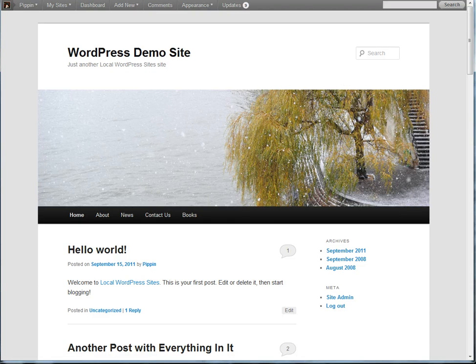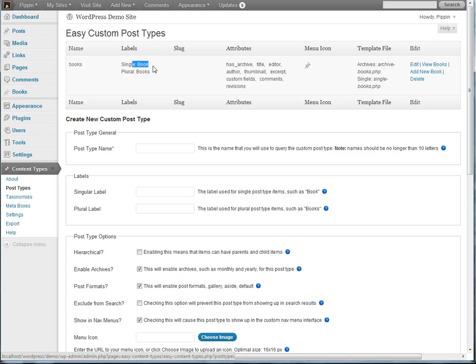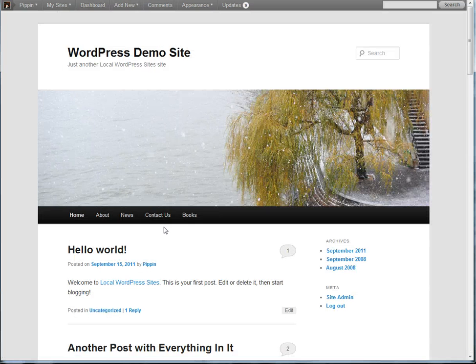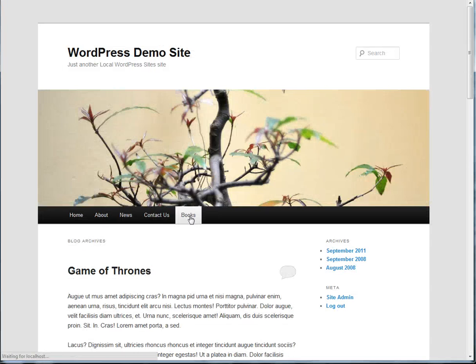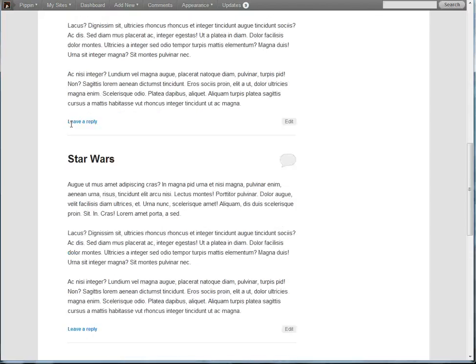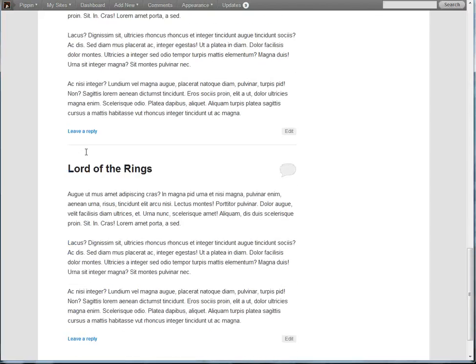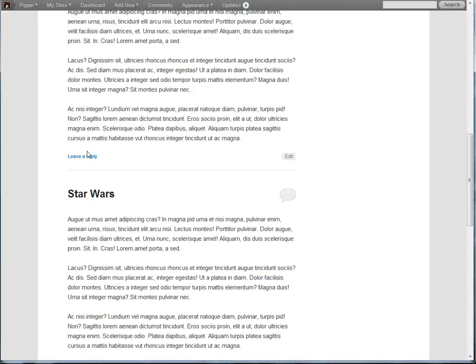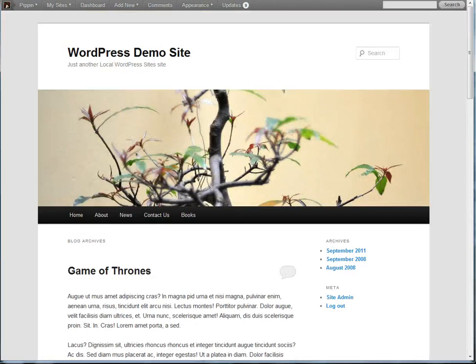So let me show you what I have. I have a custom post type called Books and you can actually see it right here. Here it is, Books. This is our archive and we can see each of our entries inside of this Books post type.